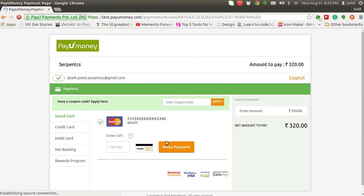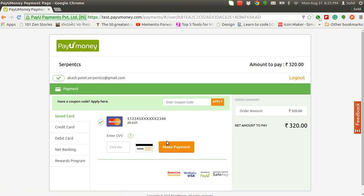My necessary details are already saved, so it is giving me this direct information of my saved detail. PayUmoney basically gives you the option to save the card. You can use the credit card for the payment.